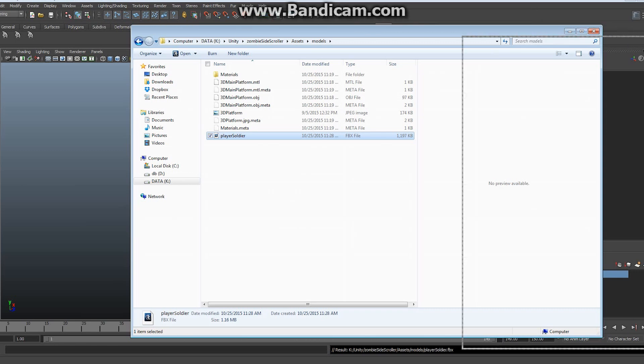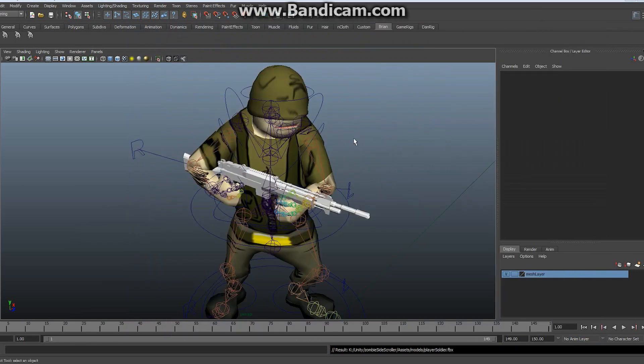A couple of things to warn you about: before you do any baking, make sure you've saved your file once — call it something like 'player.prebake'. It becomes very difficult to make animation changes once you've baked everything on every single frame. So save before baking, then bake all your information and save that again as something like 'player_baked'. That way you can always go back to the pre-bake version and re-export if needed.